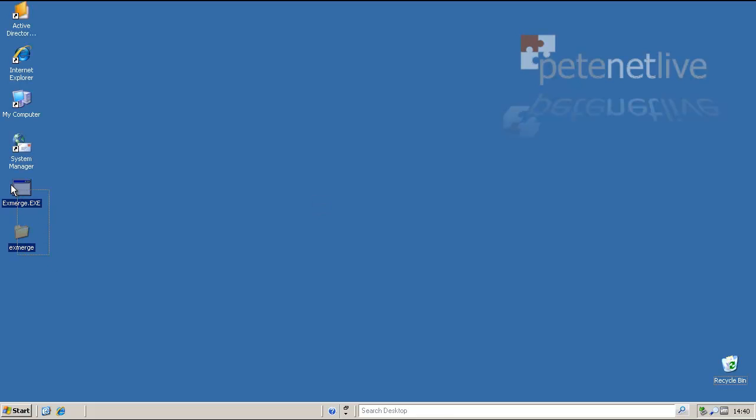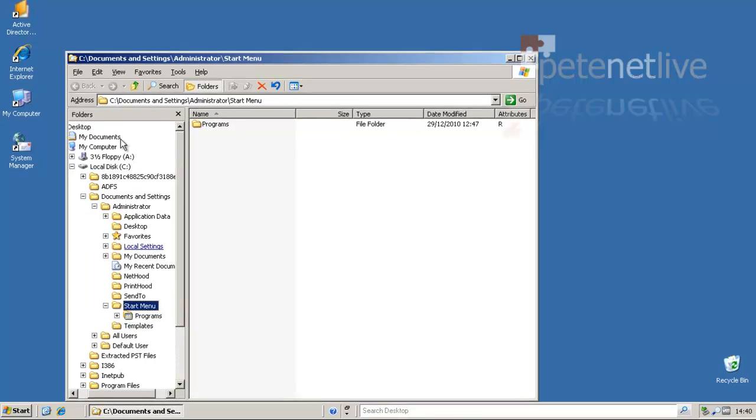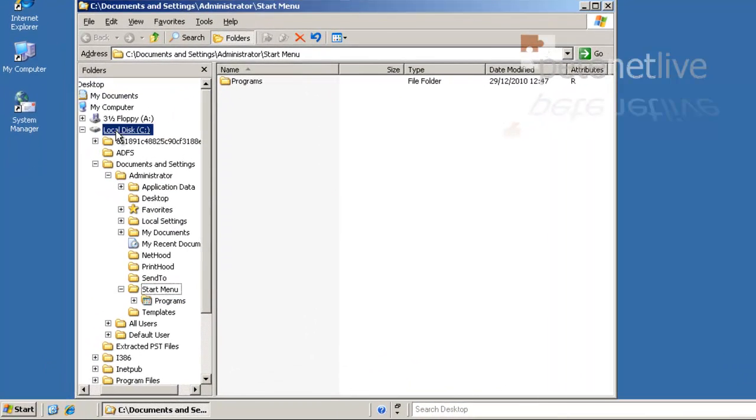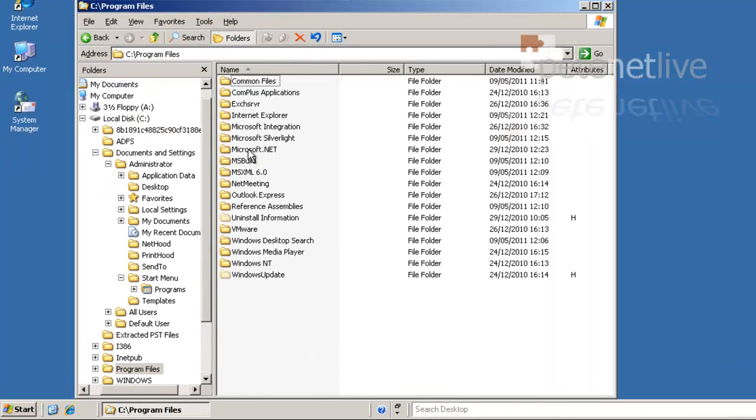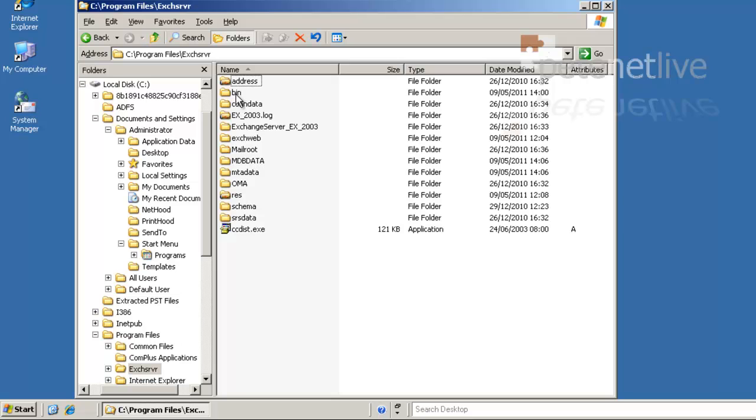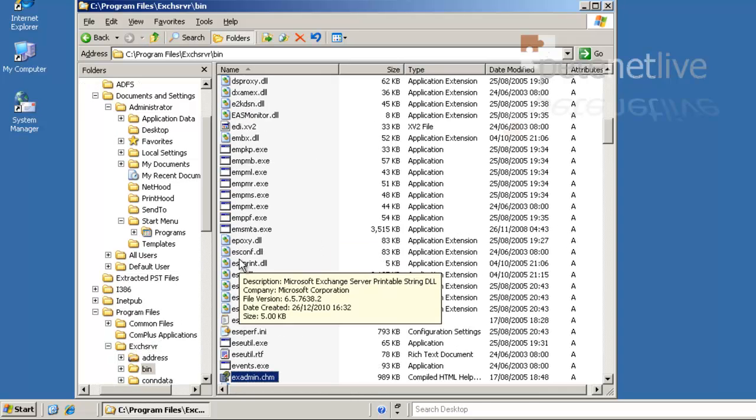Log back into the server once again. We're finished with those now, so we delete them. Now to run ExMerge, which you'll remember is in the bin directory. Program files, Exchange server, bin. Then locate the xmerge.exe file.